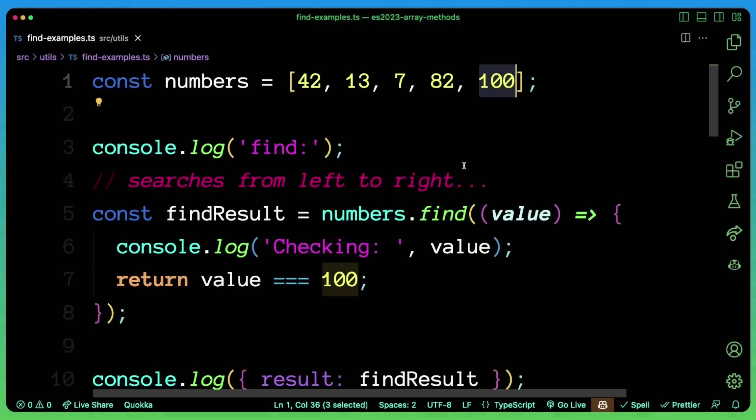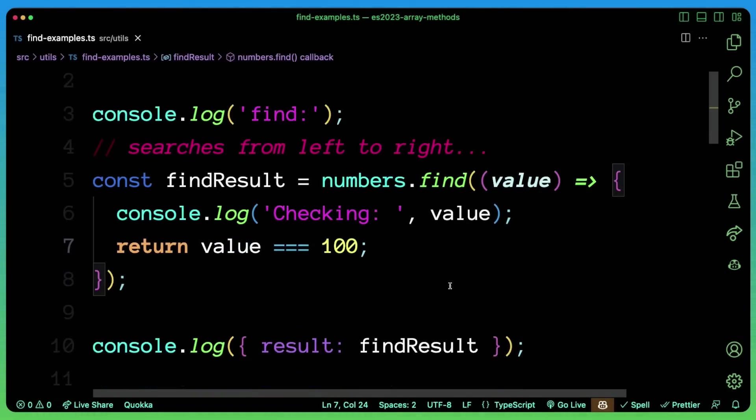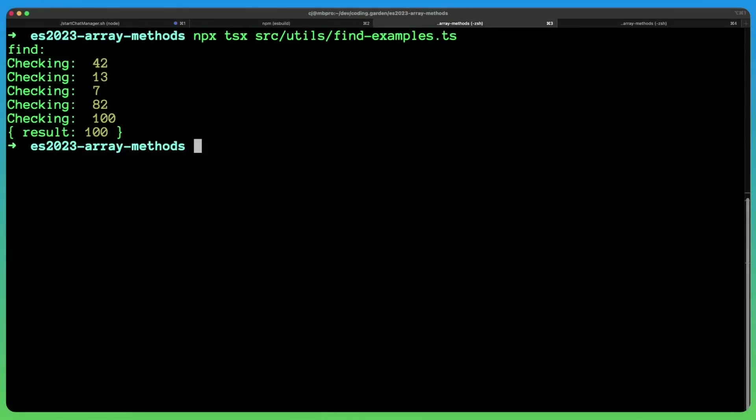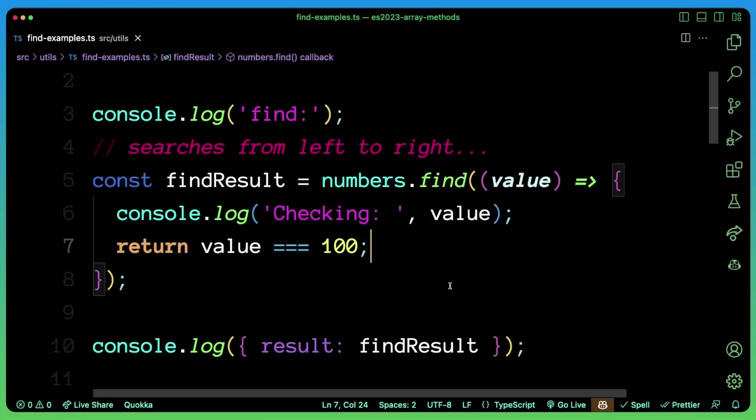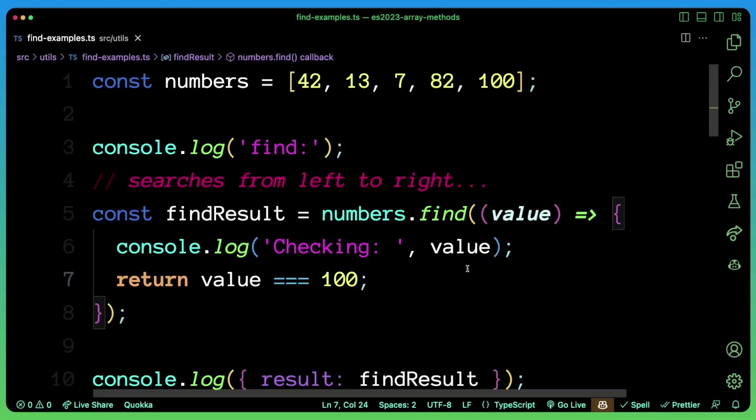we always have to search the entire array before we get to that. And so let's actually see this in action. If I run this code here, I'm using TSX to execute some TypeScript code, but you can see that it needs to check every single value. It needs to check 42, then 13, then seven, then 82, and then finally 100 in order to find it. But if you have a specific scenario where it makes sense to search from the end, that's where findLast can come into play.